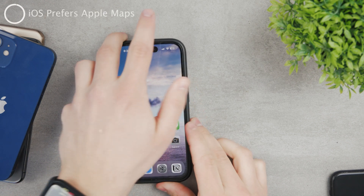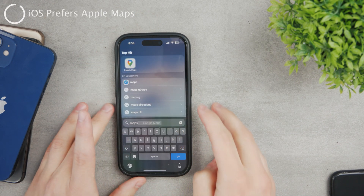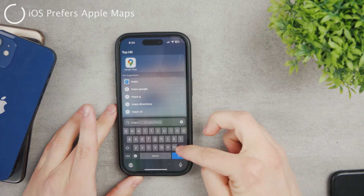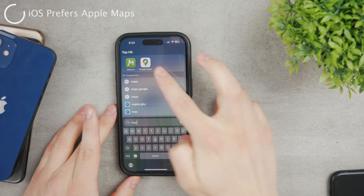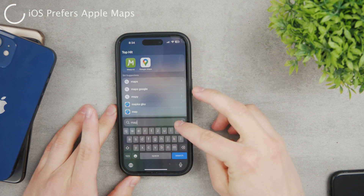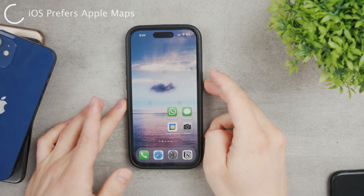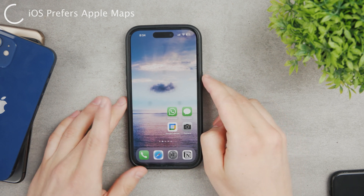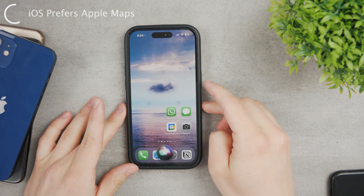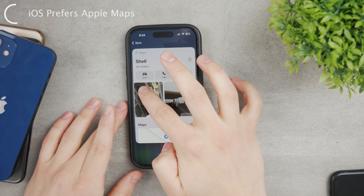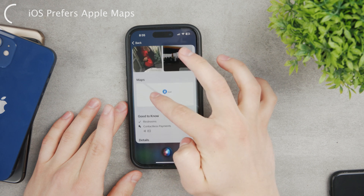Let me show you on my other iPhone — I only have Google Maps installed, no Apple Maps. But if I invoke Siri and say 'navigate me to the nearest gas station,' you can still see that it uses Apple Maps and not Google Maps at all.